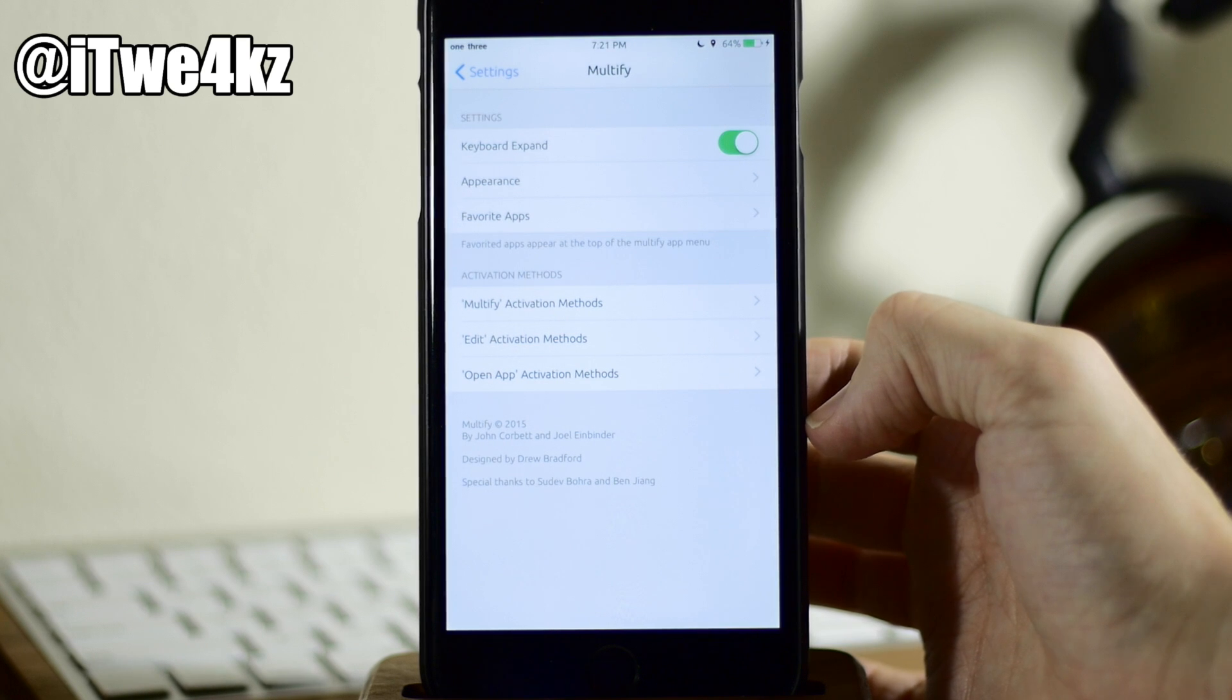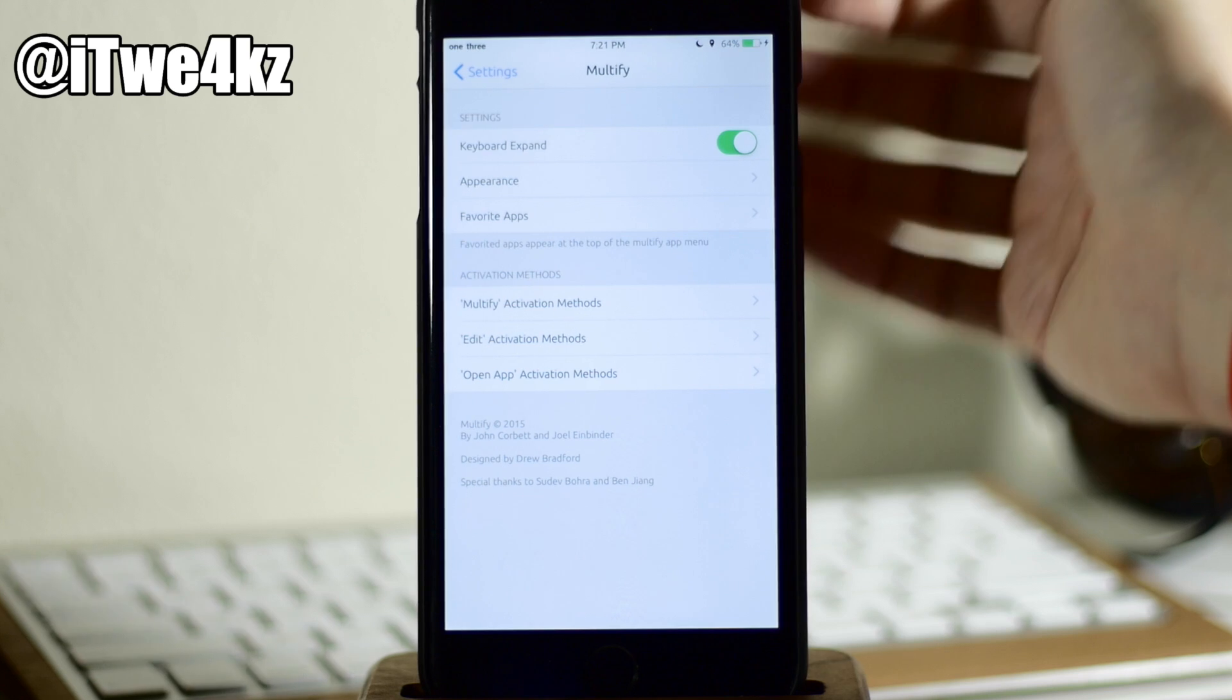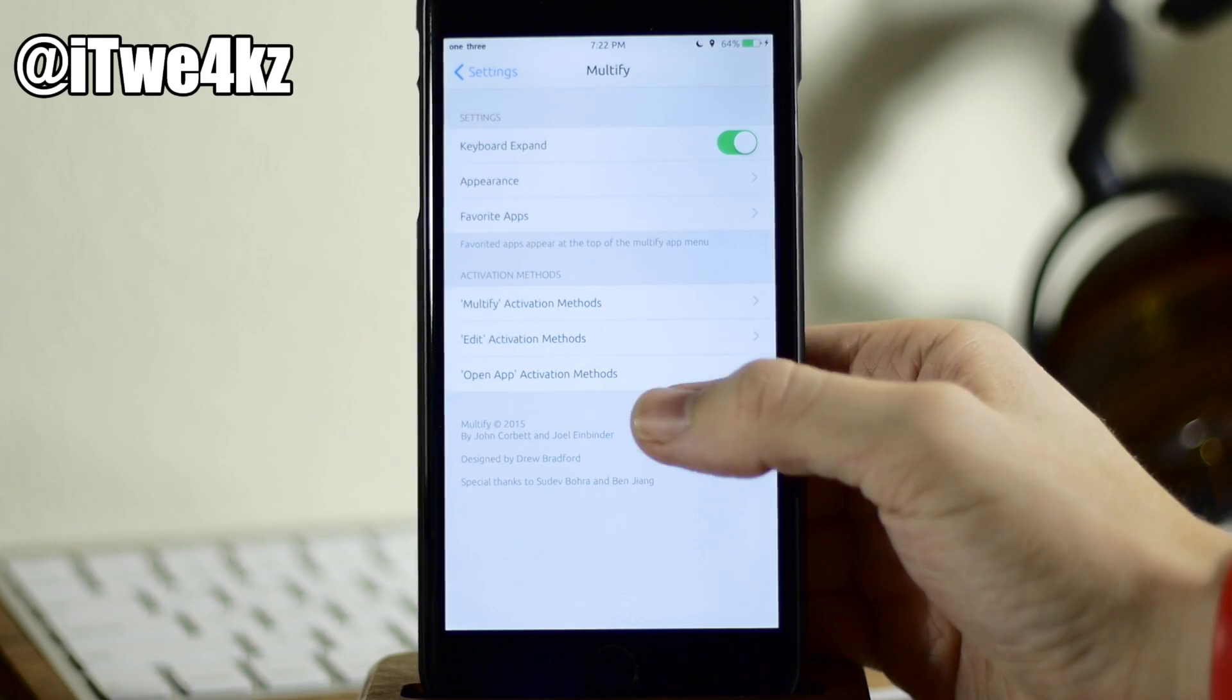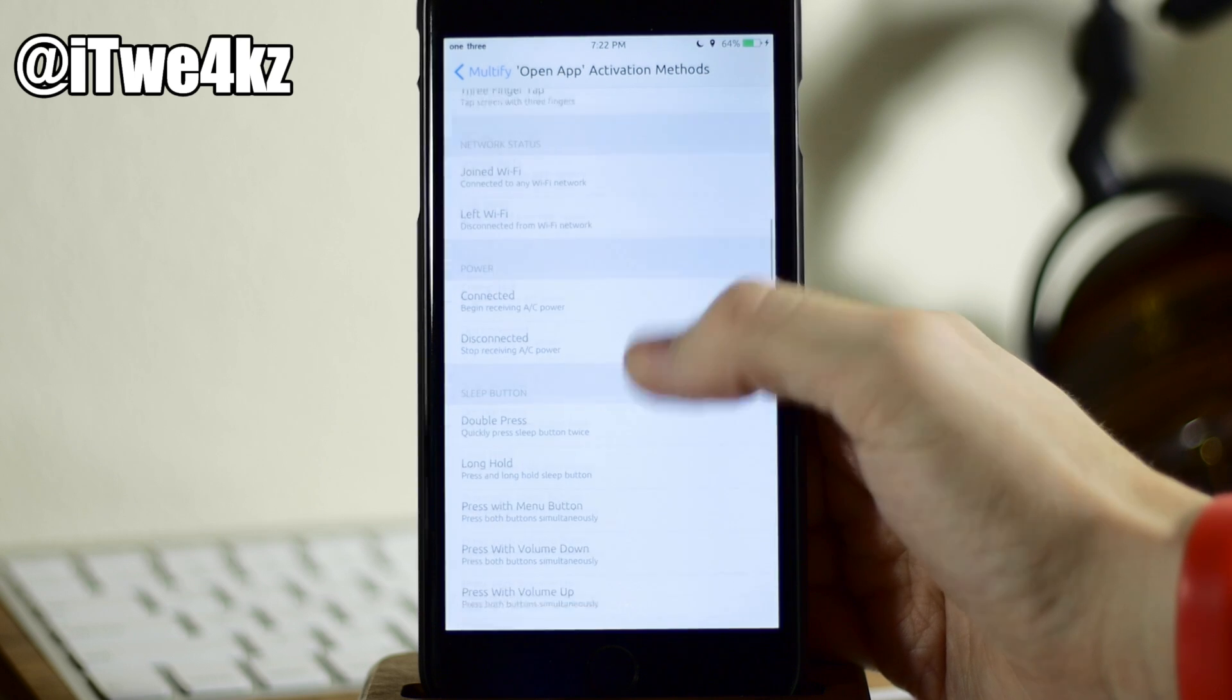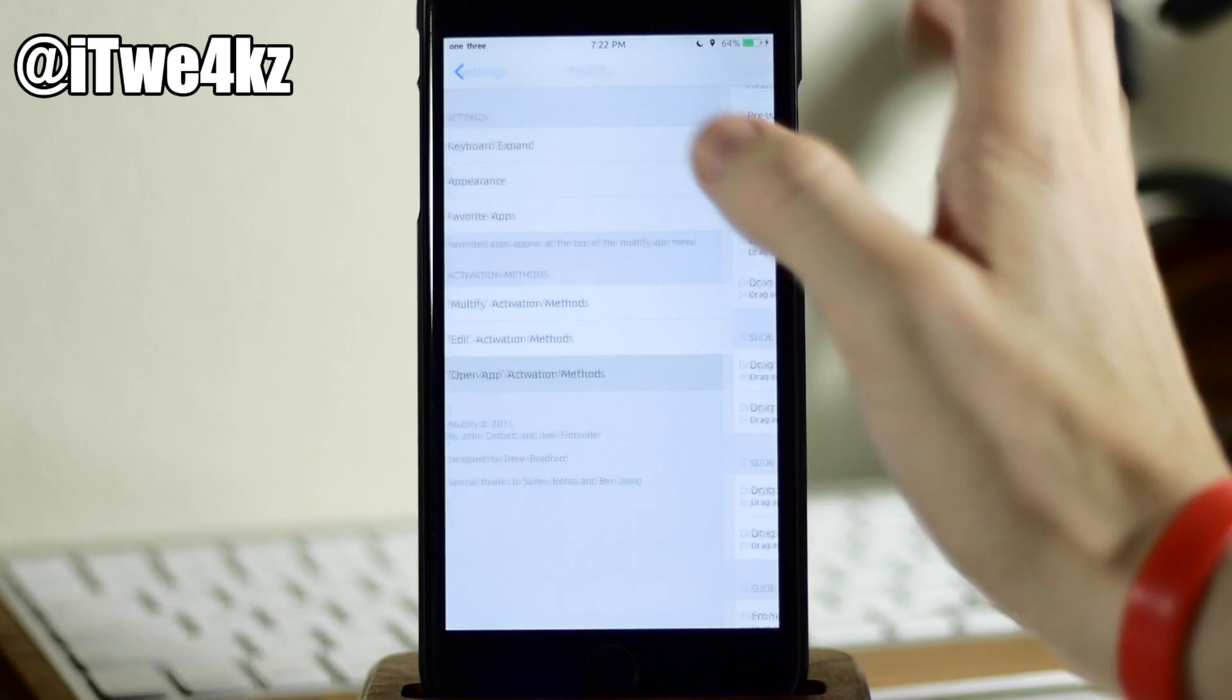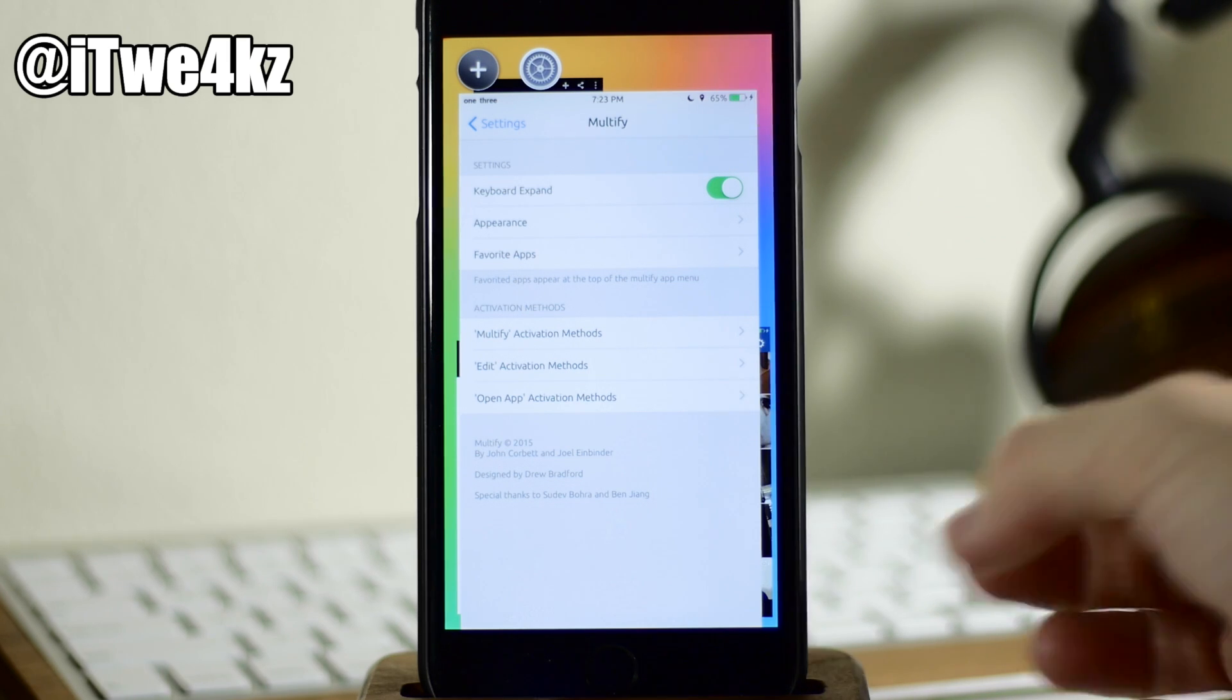Again, we'll hide it and then coming right down here, this is where you're going to set up your activator method. So you can see we have Multify activation method. So that's what it's going to use in order to either hide or bring up Multify. Right down here we have edit activation. So what activation method do you want to use to go into edit mode? And then right down here we have open app activation method. So if we tap on this, let's just say that we were going to set this up just for fun's sake. So let's do a drag along the left to right at the bottom of the screen. And then we just swipe across the bottom of the screen, left to right, and you can see that it opens up that application within Multify. So that's basically it for Multify.